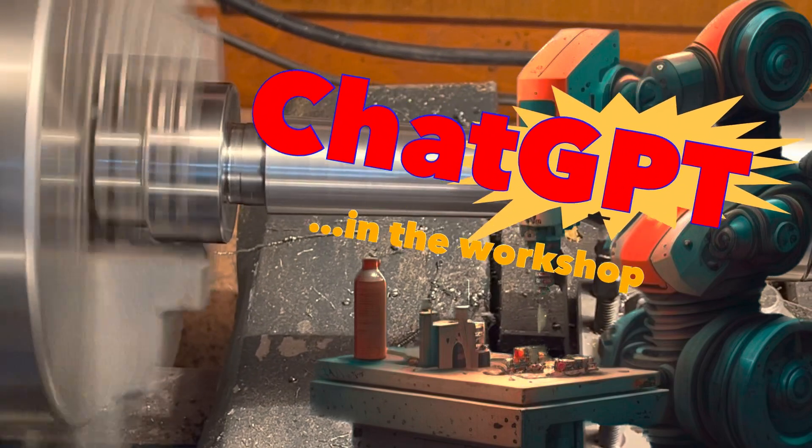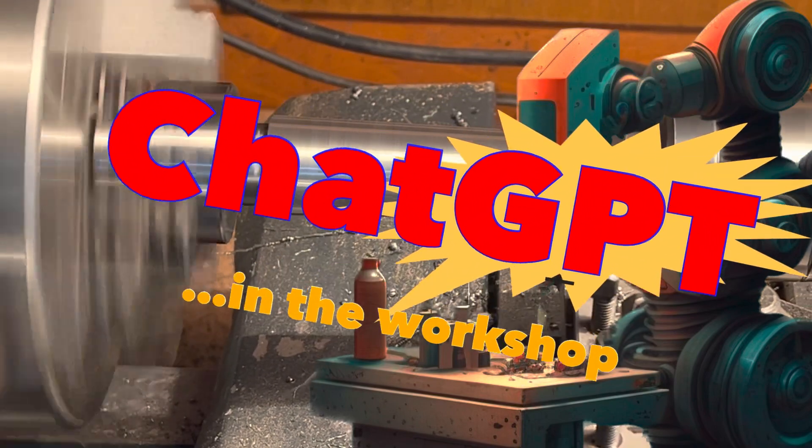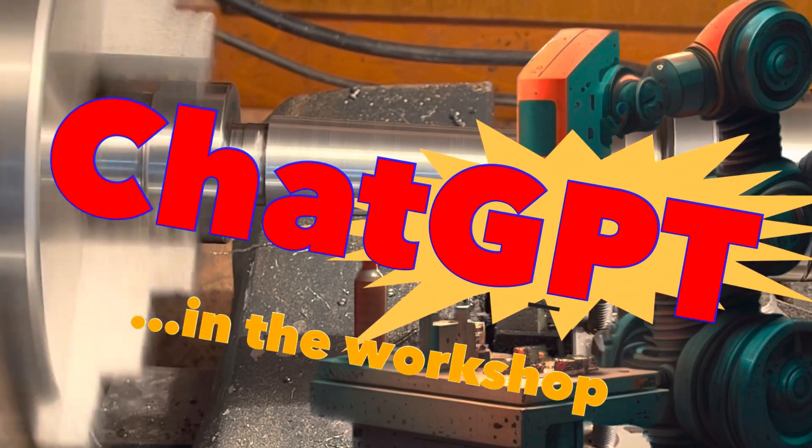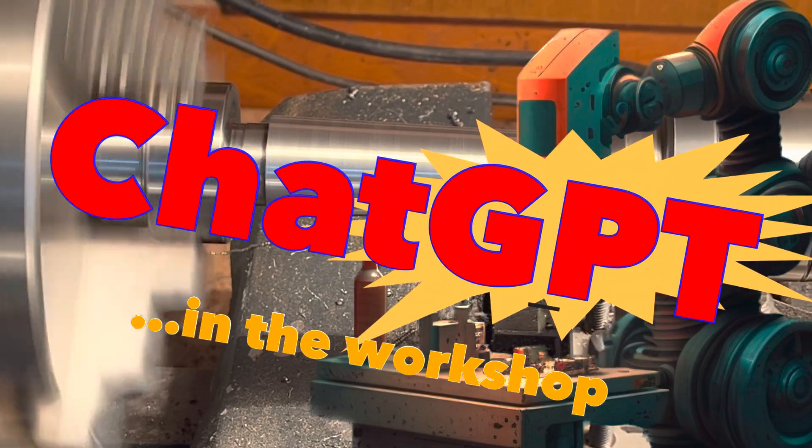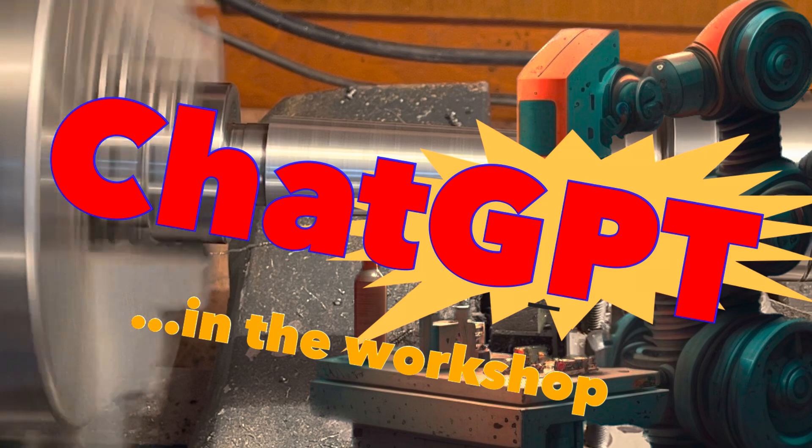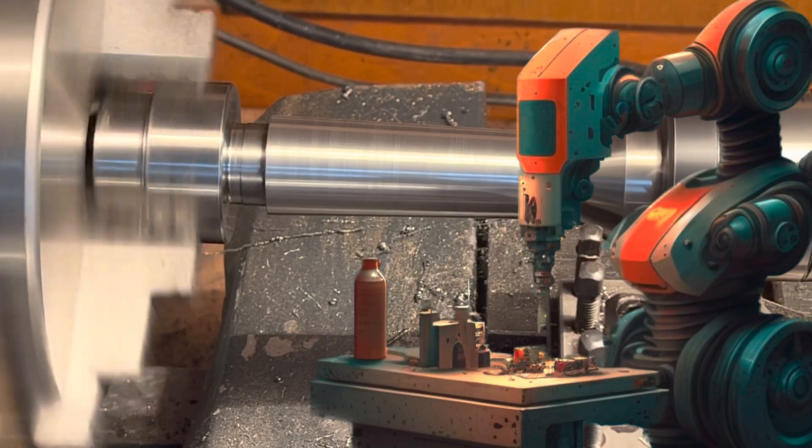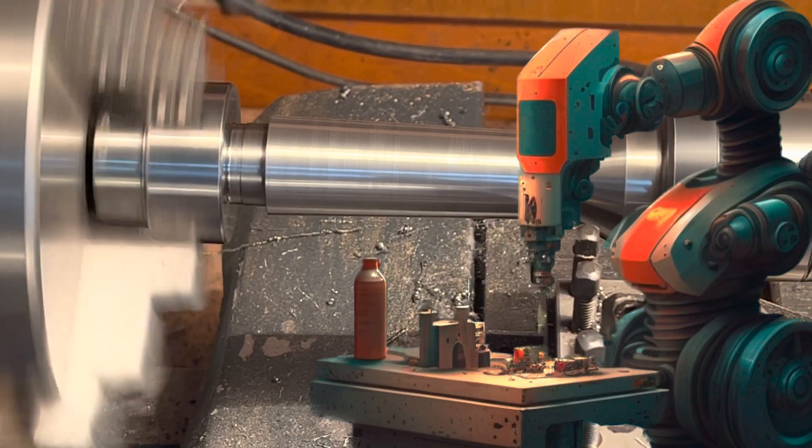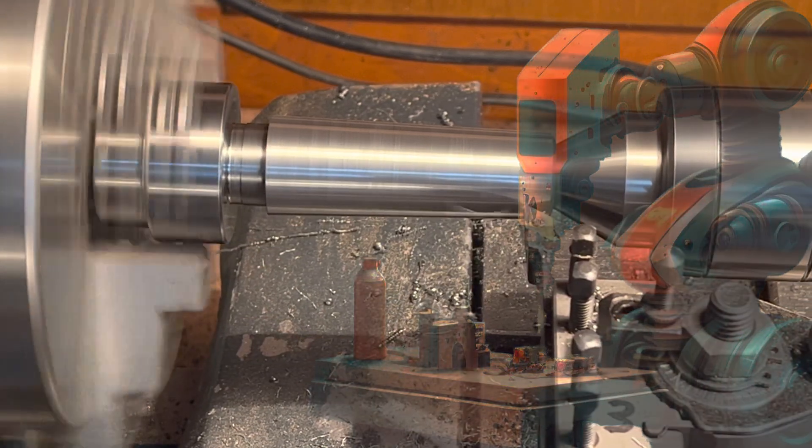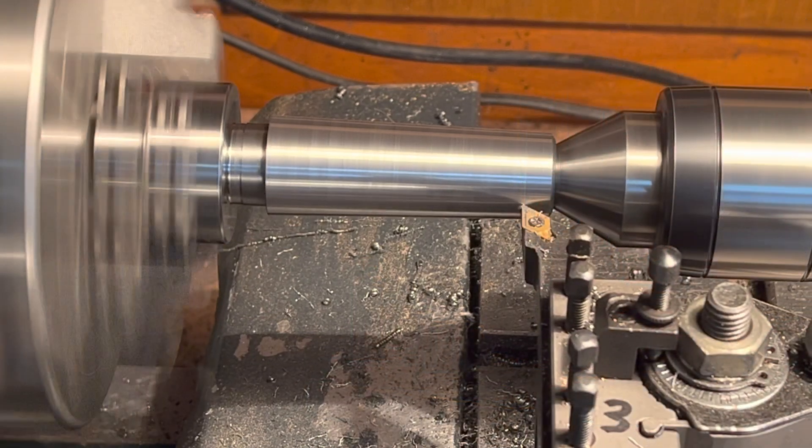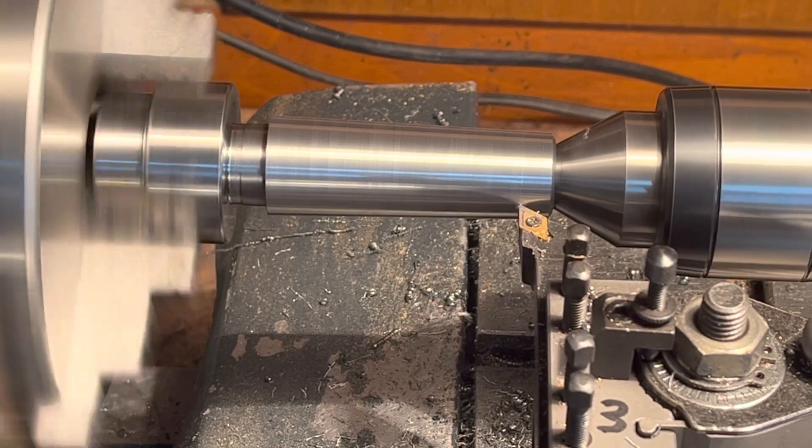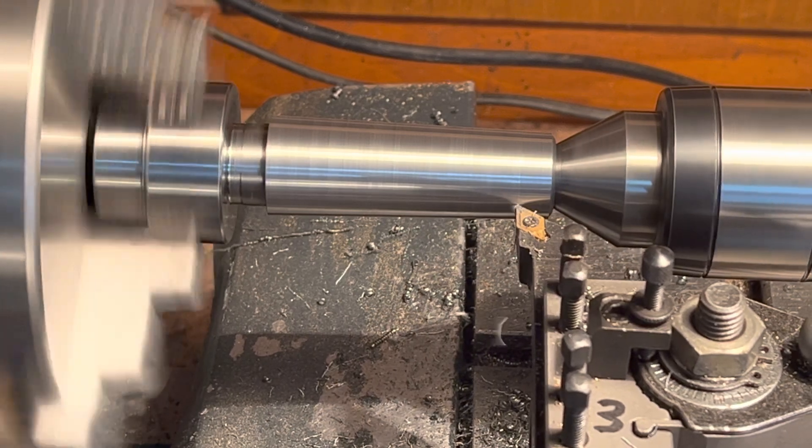Hey guys, you must have heard of ChatGPT, the AI bot. I recently used ChatGPT to create a program which quickly modifies NC files created by Fusion 360 for my little CNC lathe.